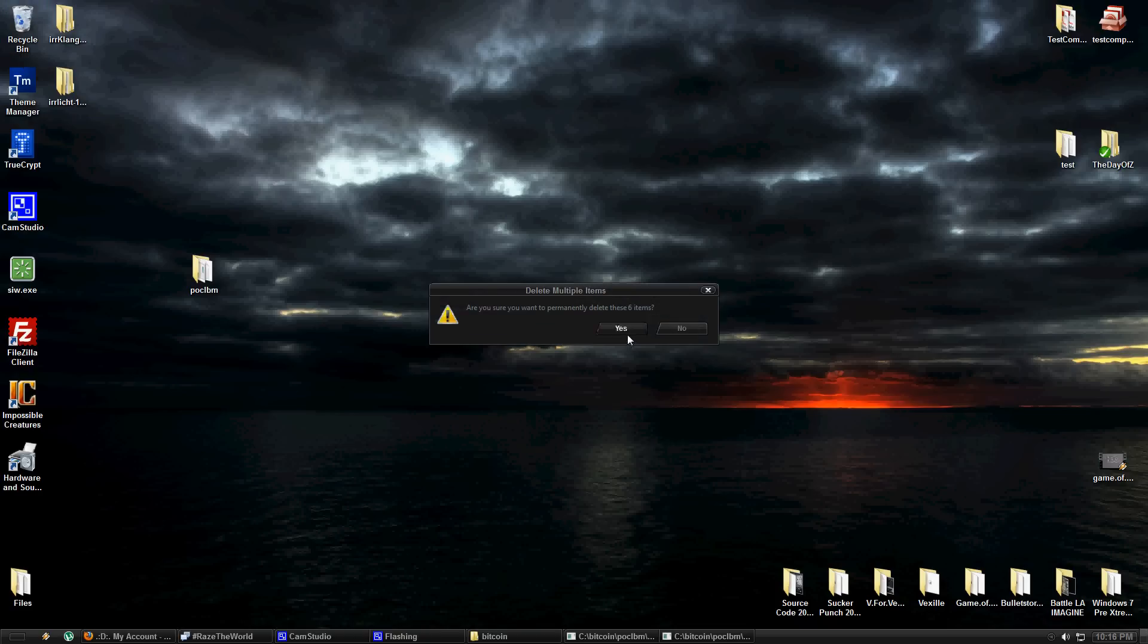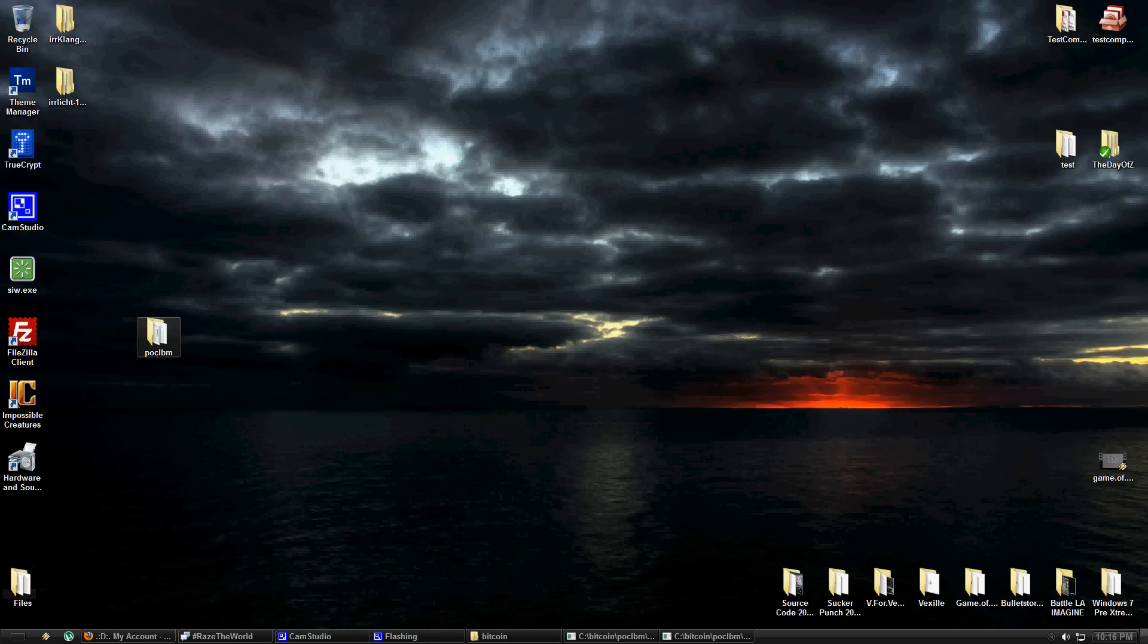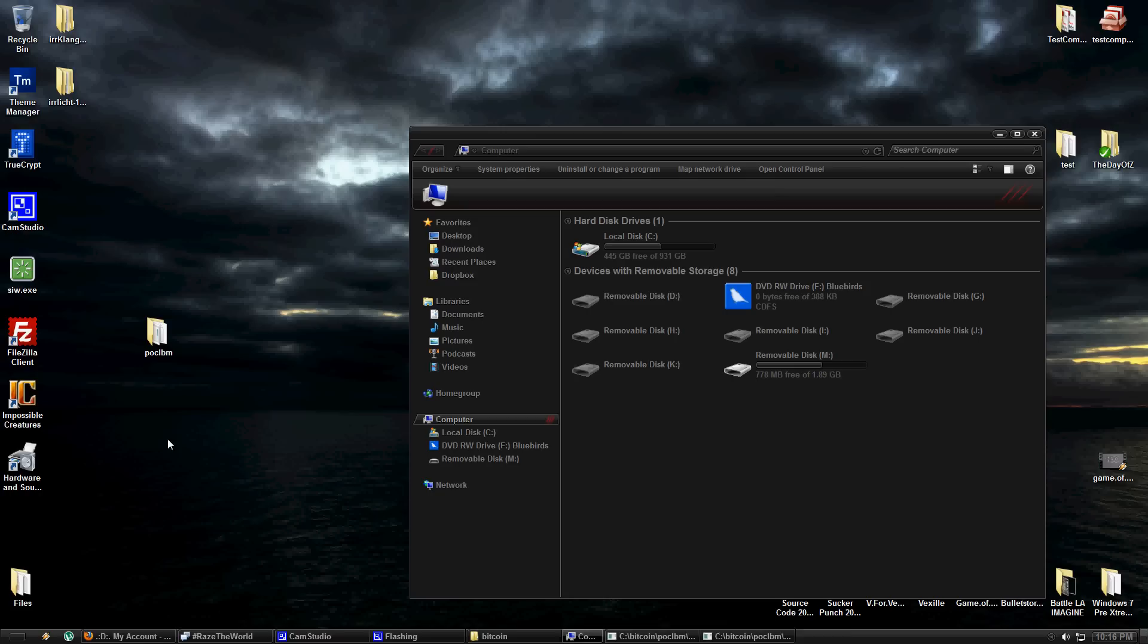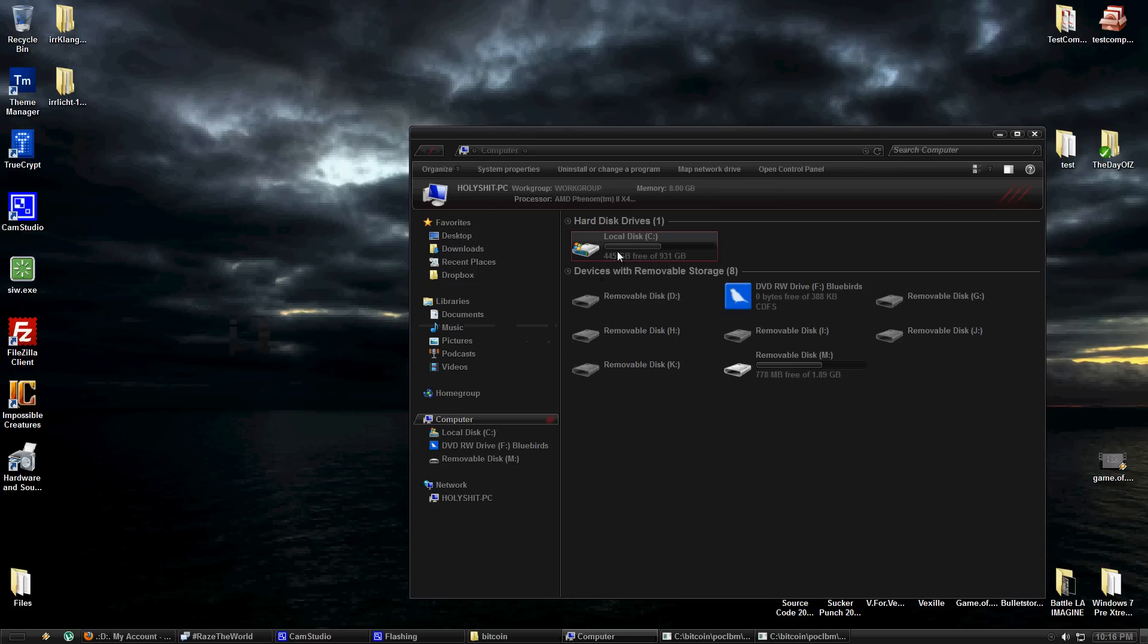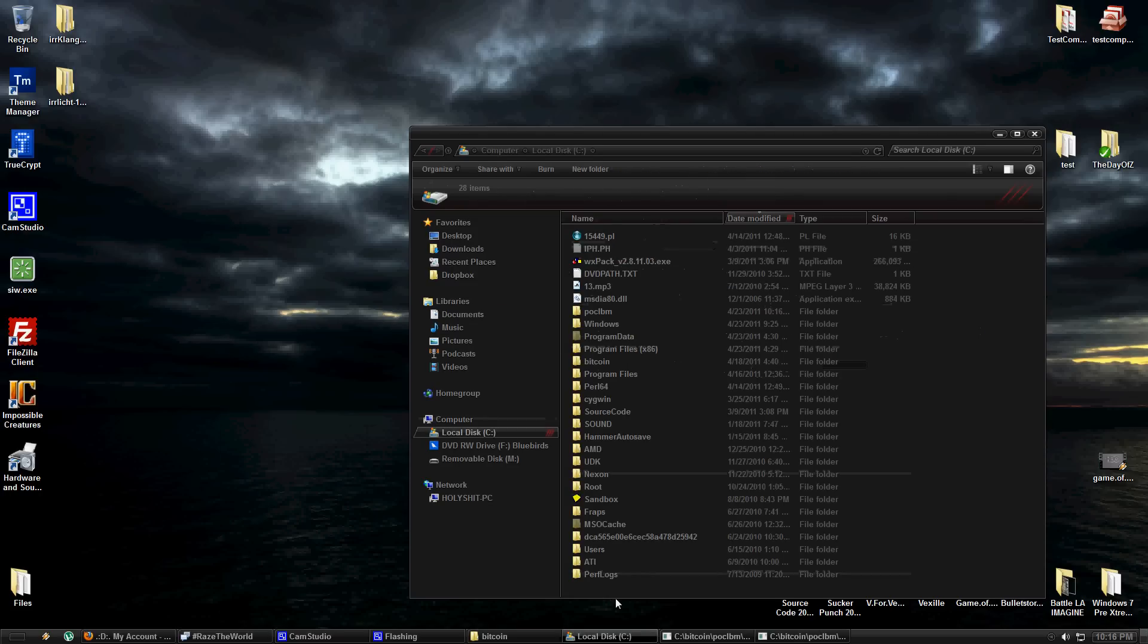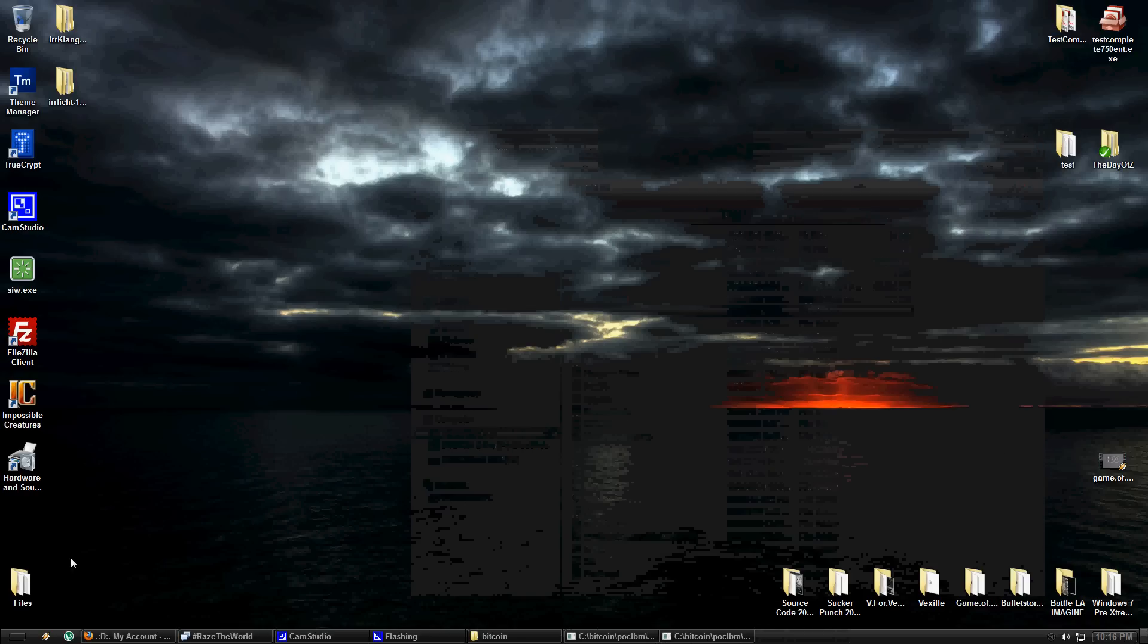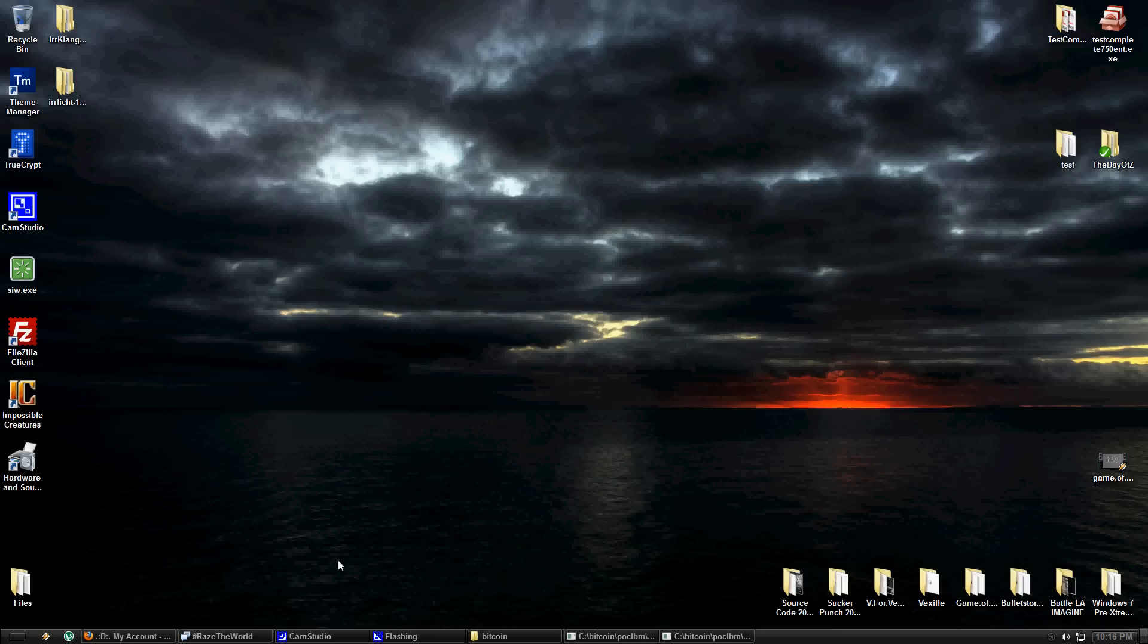Alright, now I'm going to move this somewhere more exact so you all can follow this. So I'll just put it directly in the C drive. As you can see POCLBM directly in my C drive. Alright, so now to actually run it we're going to need to create a batch file.